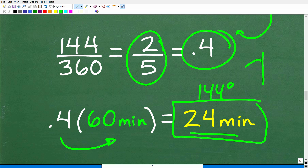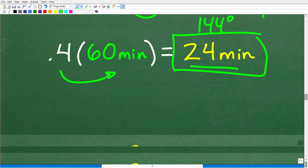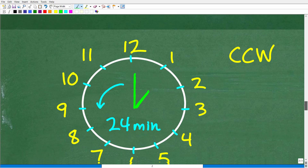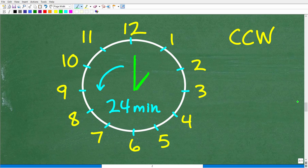Now we're going to rotate that minute hand 24 minutes counterclockwise. We're starting at 1 p.m. and rotating the minute hand 24 minutes counterclockwise. What is the new time? Hopefully most of you can probably do this in your head, but if not, we can do a little clock math here.